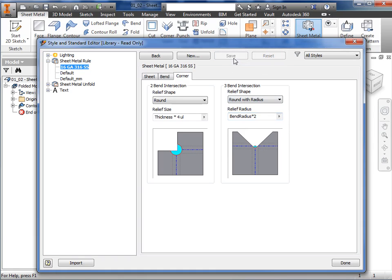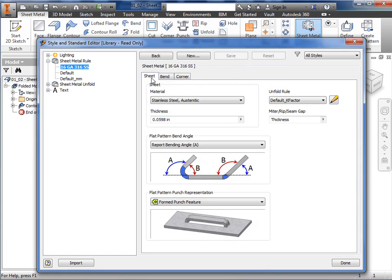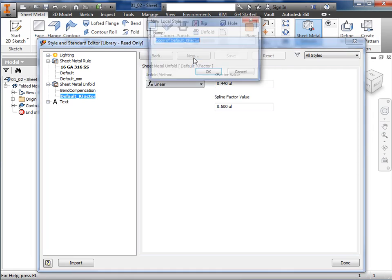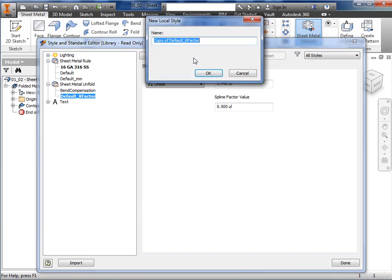Before wrapping up, I'll return to the sheet tab to create a custom k-factor. I'll click the pencil icon to edit the unfold rule, and here you can see the default k-factor for unfold style is selected. So before making any edits here, I'll create a new local style so the default values are not overwritten. I'll click the new icon, and name this unfold rule k-factor 16GA316SS, and click OK.